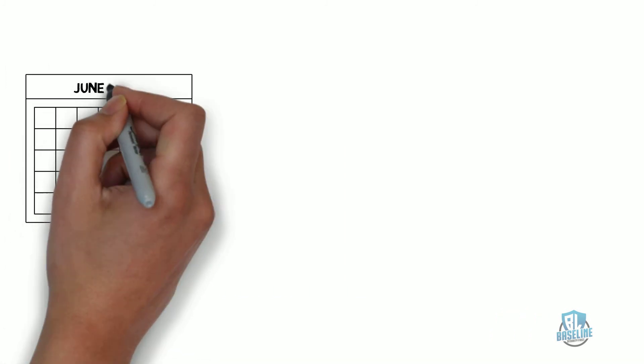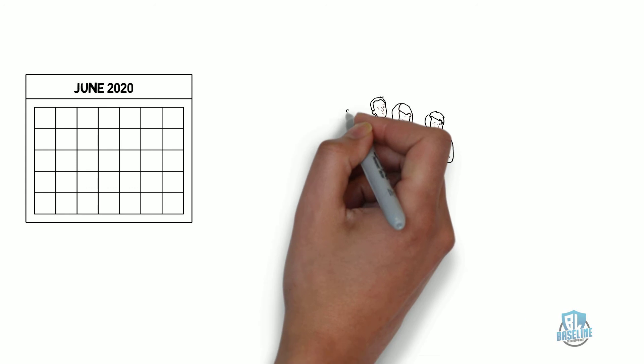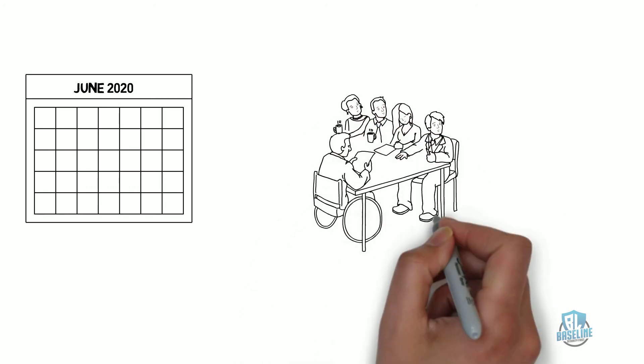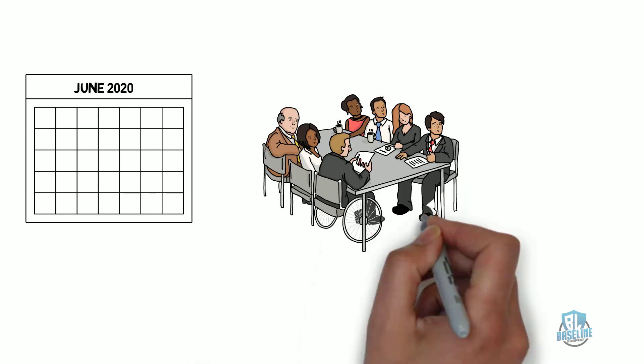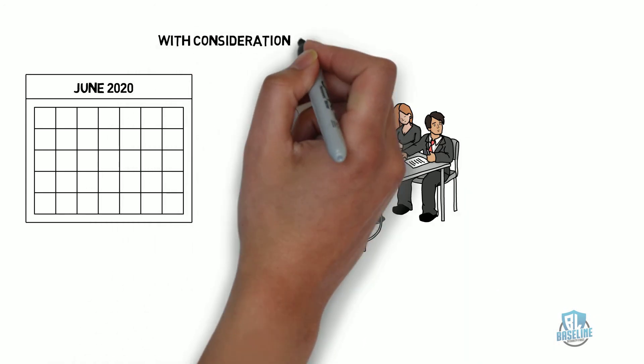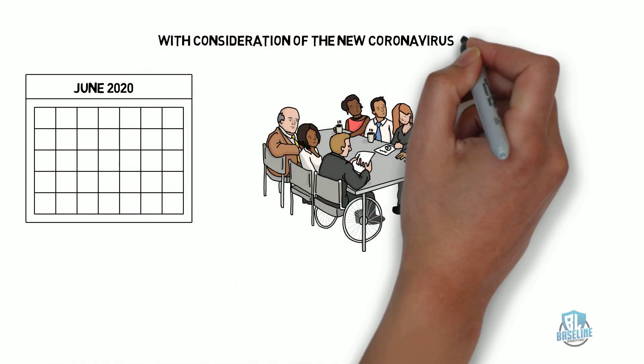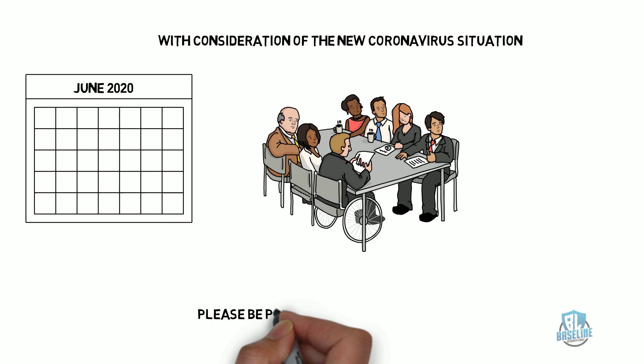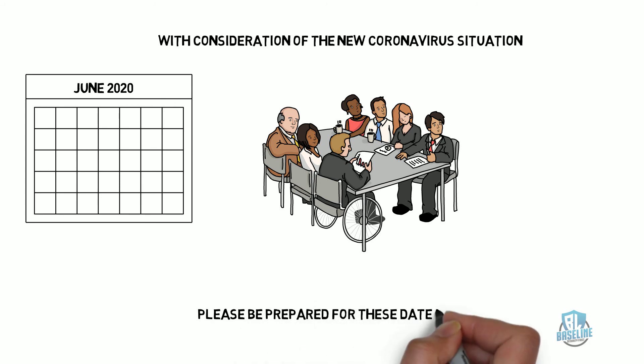June is the scheduled date because we expect the first round of CMMC auditors to be trained by then. With the consideration of the new coronavirus situation, please be prepared for these dates to change.